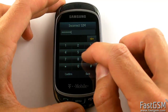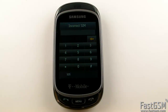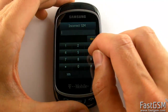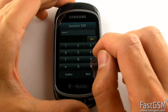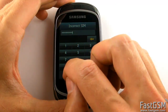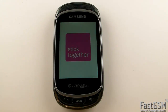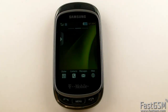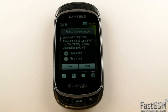In case SP lock is on, the incorrect SIM screen shows up again. In such case, type your unique SP lock code and hit the confirm button. Congratulations! Your phone is permanently unlocked now.